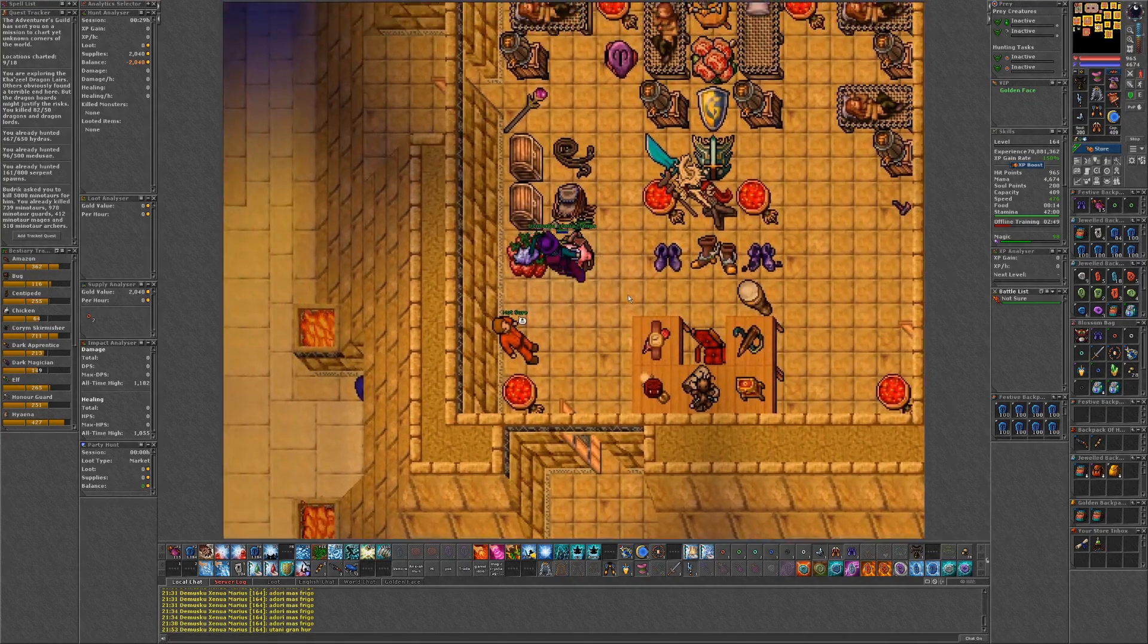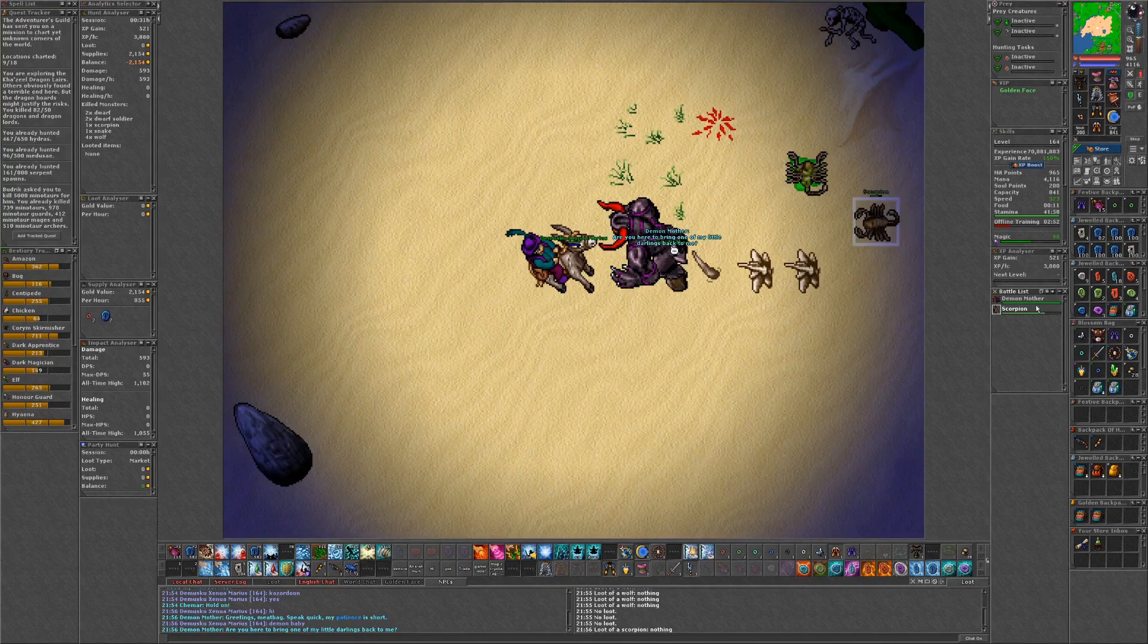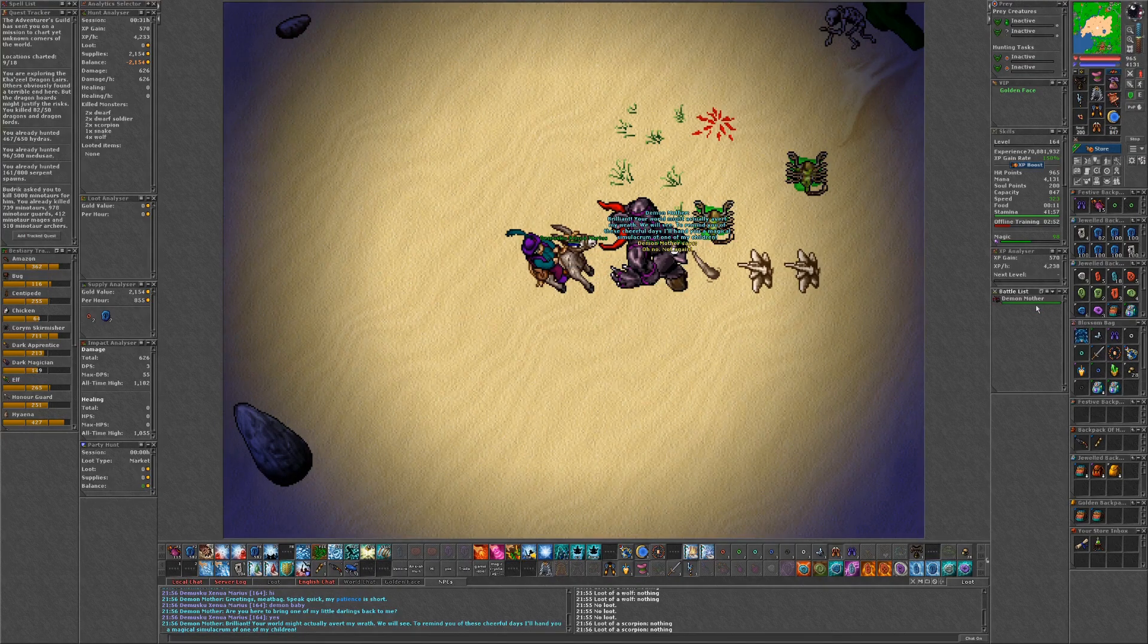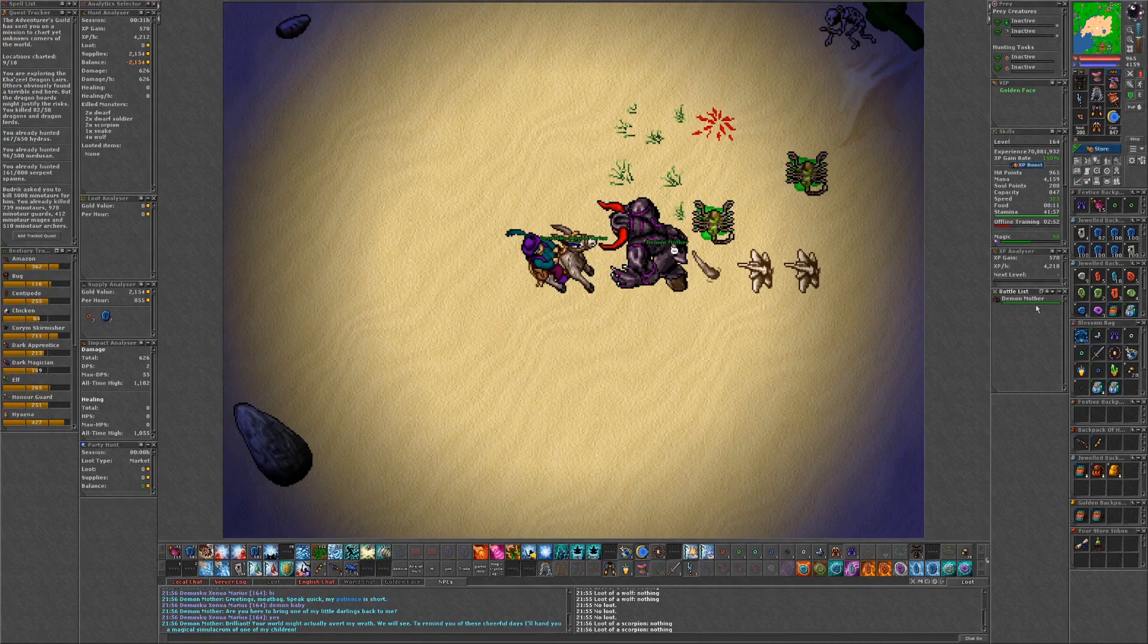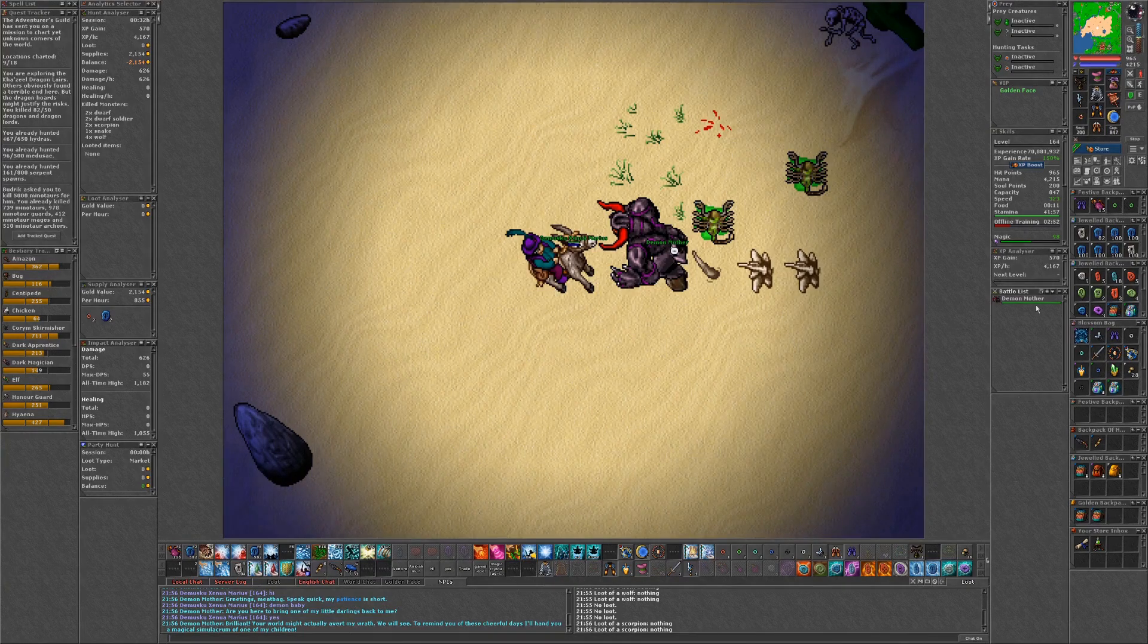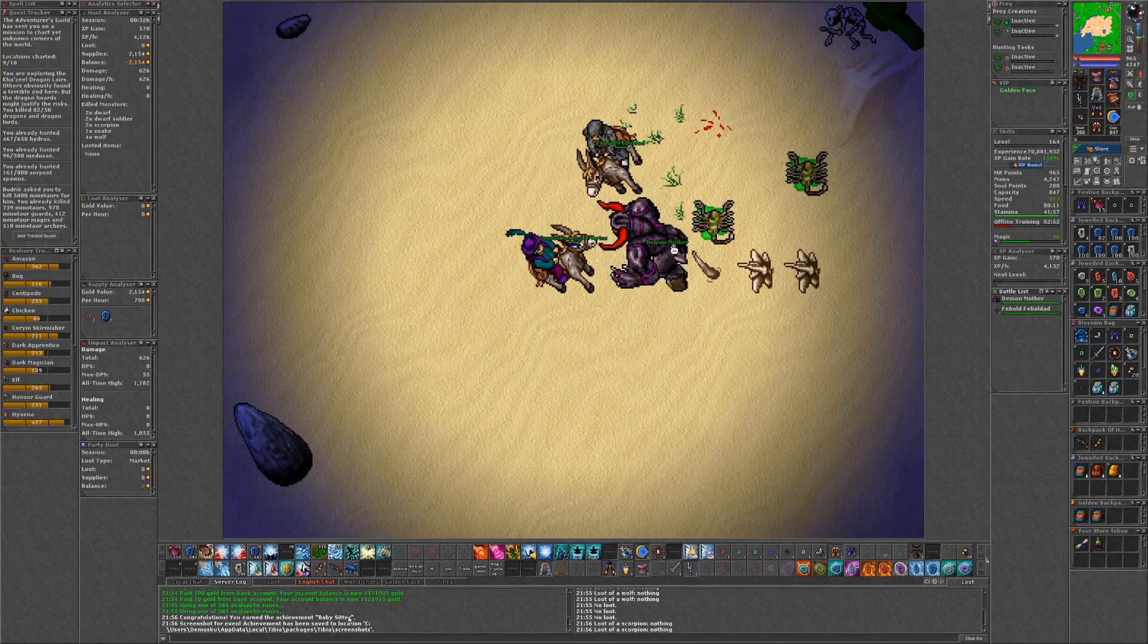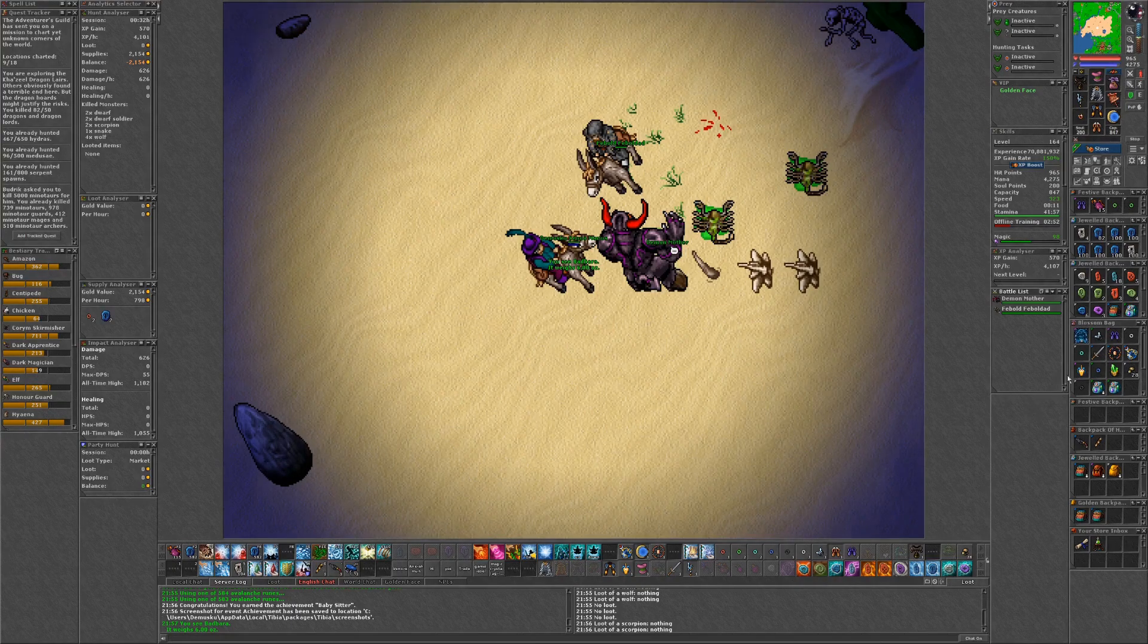So I guess this isn't going to be as simple as I thought. Are you here to bring one of my little darlings back to me? Yes we are. Brilliant. Your world might actually avert my wrath. We will see. Remind you of these cheerful days. I'll hand you a magical simalachrom of one of my children. Cool. So you got the achievement babysitter. Which is lovely. And we also picked up Bad Barra. Which apparently is the crying version of the demon baby.